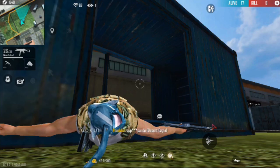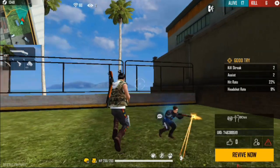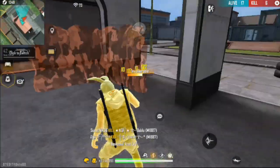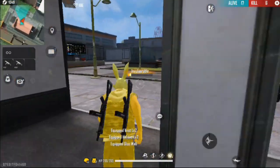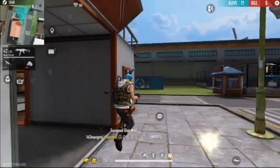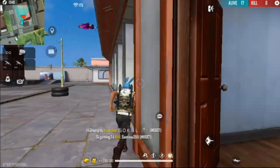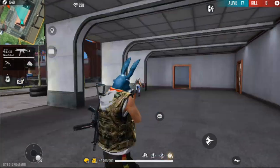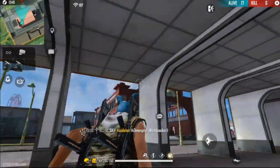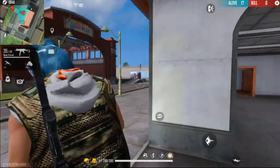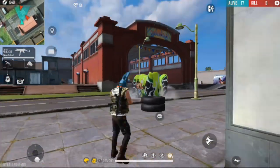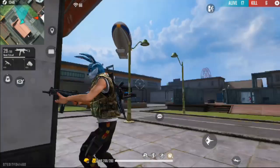Hello guys, today we are going to see about Phoenix key mapping. You may face some problems with sensitivity and joysticks coming in the middle of your screen during gameplay. Everything can be fixed in this video, so watch the full video.